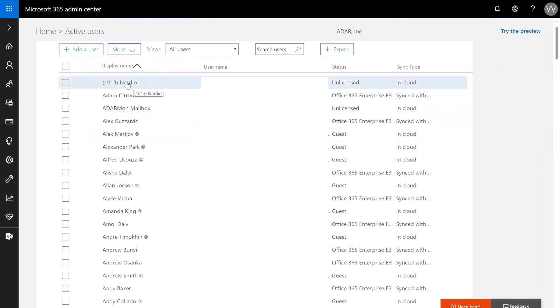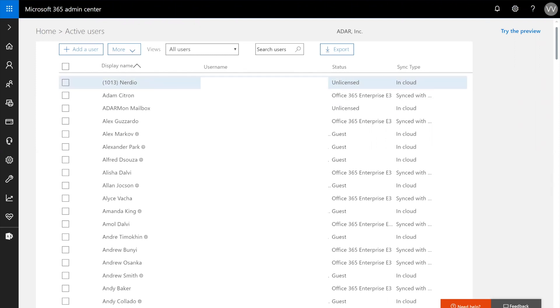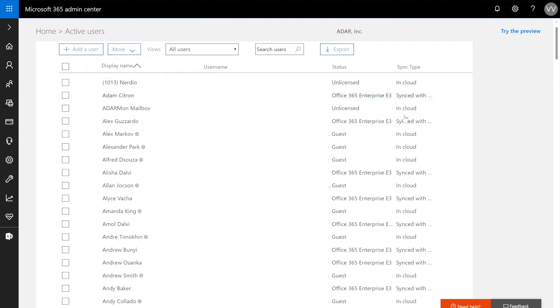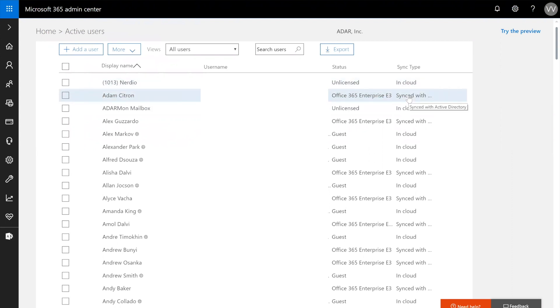What you can see here is the display name and the username, also known as the principal name of the user. You then see the status in terms of licensing of that particular object. This user object is not licensed, and this user object has an E3 license assigned to it. And then in this column, which I believe only appears when you have AD Connect or Azure Active Directory AD Connect enabled, you can see you have two types of users: synced with Active Directory, and in-cloud.